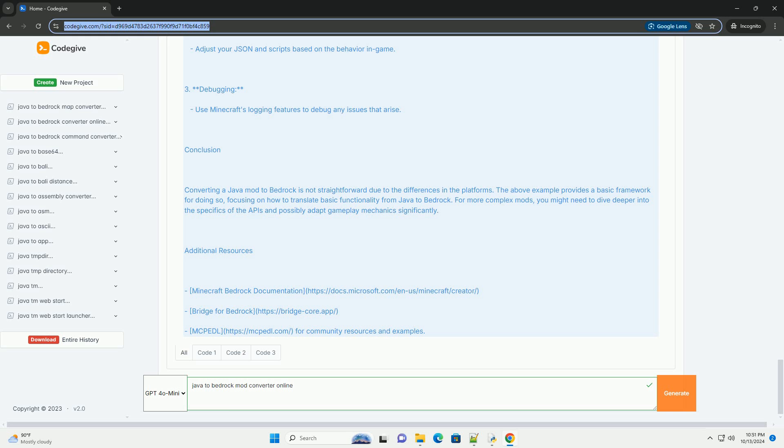You can write a simple script in JavaScript to define what happens when the item is used.